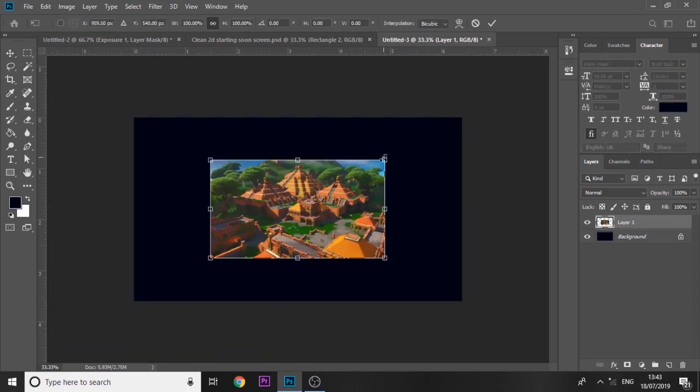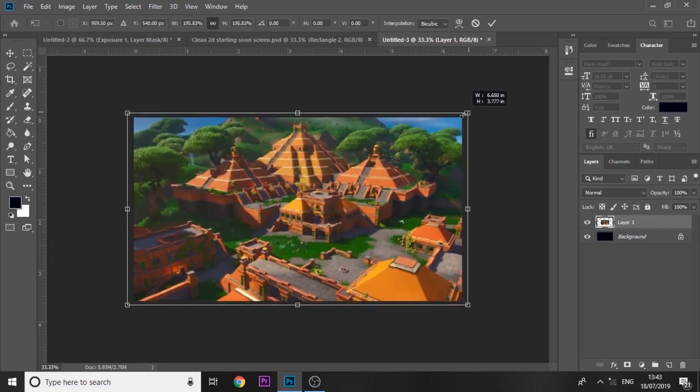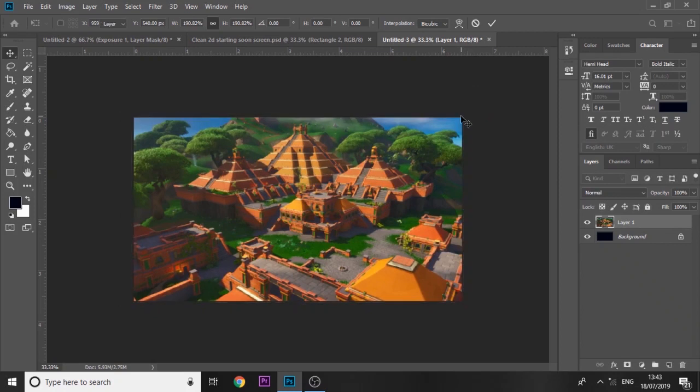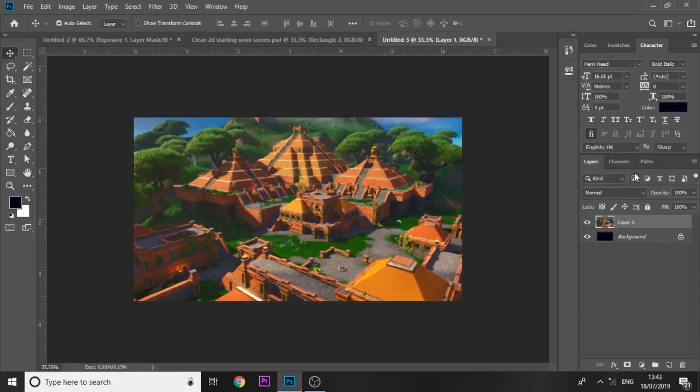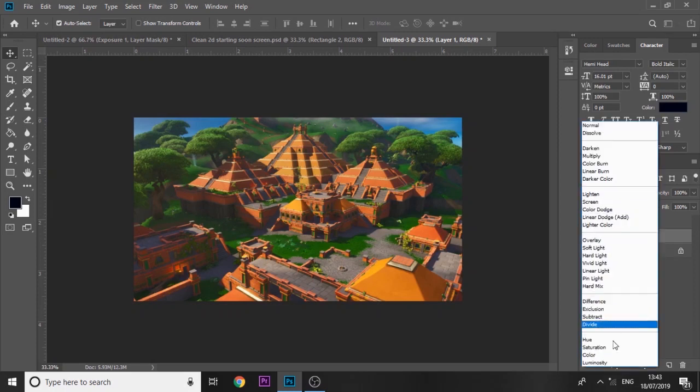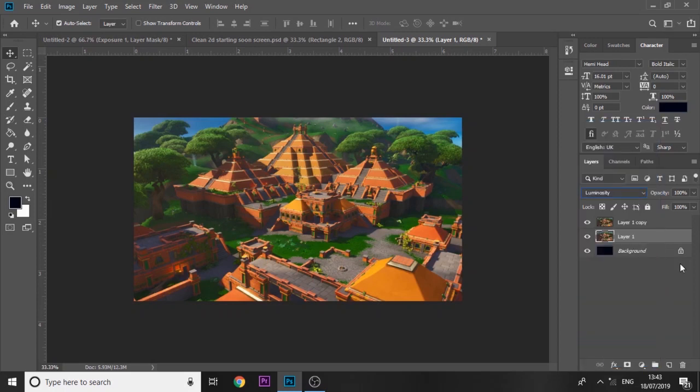You want to press control U and paste in a Fortnite background. I've already got one right here. I'll just be using this one and I'm just going to resize it and duplicate it because I'm going to need two.